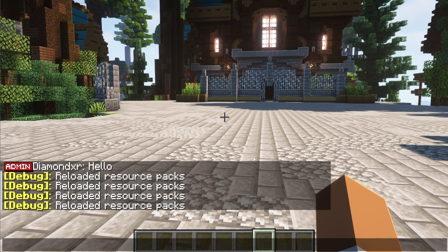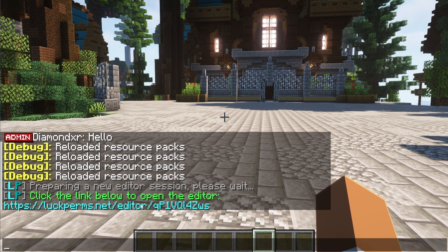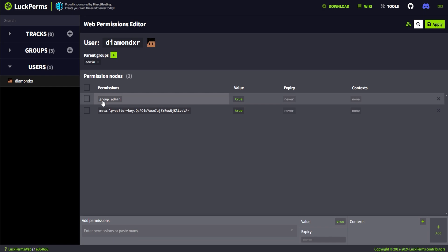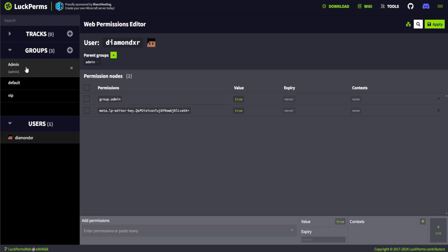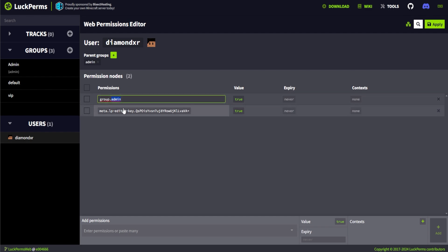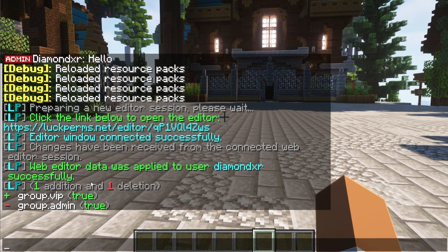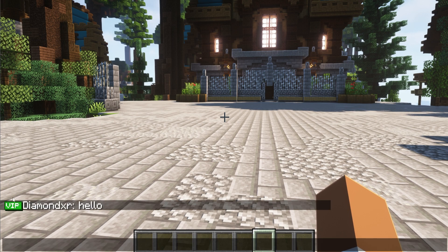Now what we'll do is run /lp editor and press enter. That will create a session. I'll open up that link. I can check my role — right here I have group admin. I have default, VIP, and admin. I'll replace mine with VIP and click apply. That should apply the changes. Sometimes it will ask you to set up a link so the server and the website communicate automatically. Now if I type 'hello' in chat, you can see I have my VIP role right there — it works great.